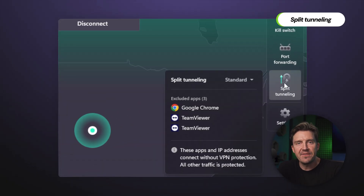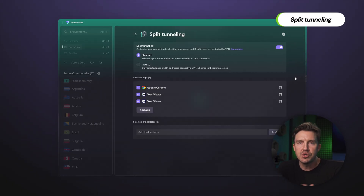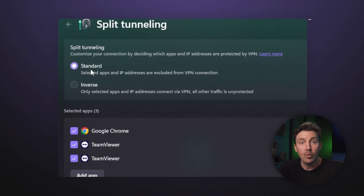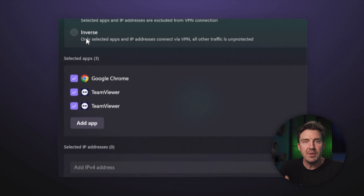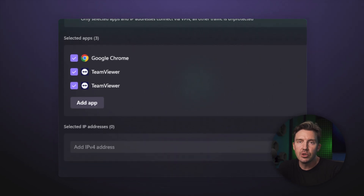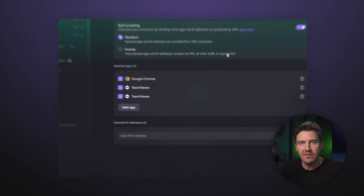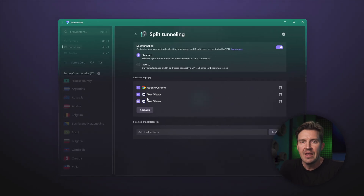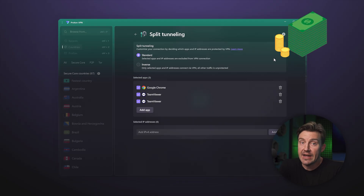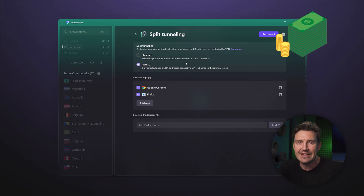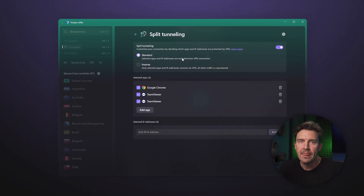Split tunneling is the feature where you can choose which apps or websites should be included or excluded from the VPN connection. This is typically useful to protect specifically financial transactions and other sensitive data exchanges.